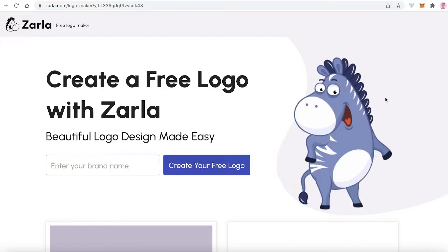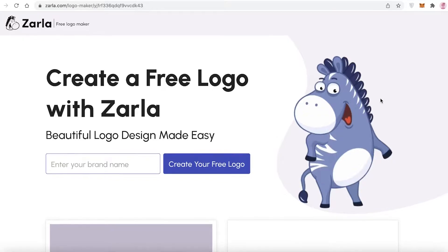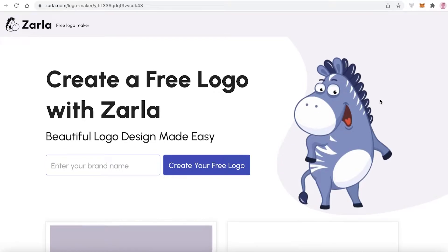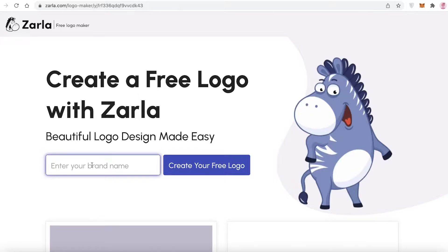Zarla is a logo creation platform specifically designed to create logos. All you have to do is enter your brand name or brand tag and you can create your own free logo. It's a simple and easy process. You're going to go to zarla.com and enter your brand name. If you don't like the logo, Zarla will give you several different options to choose from.